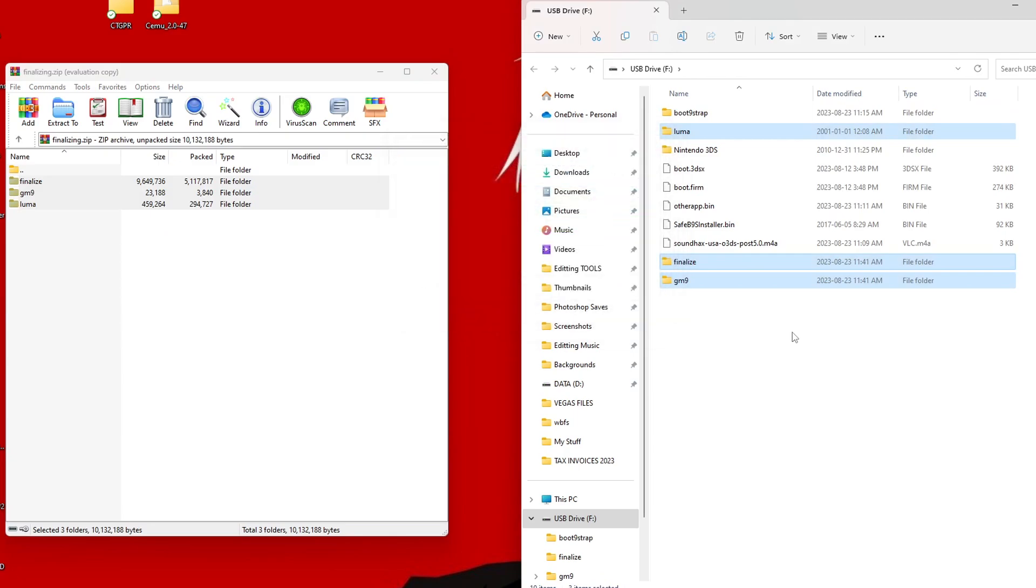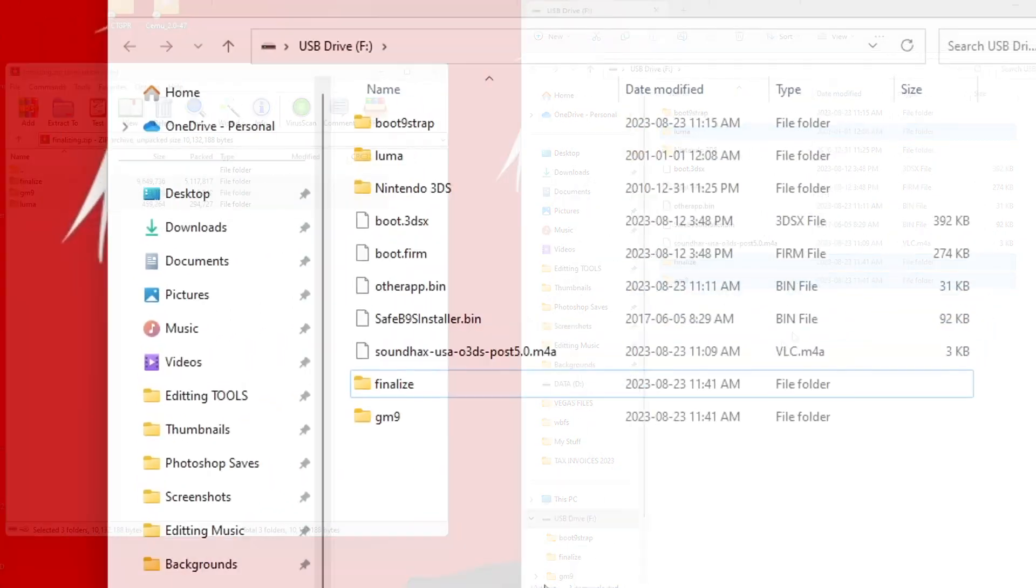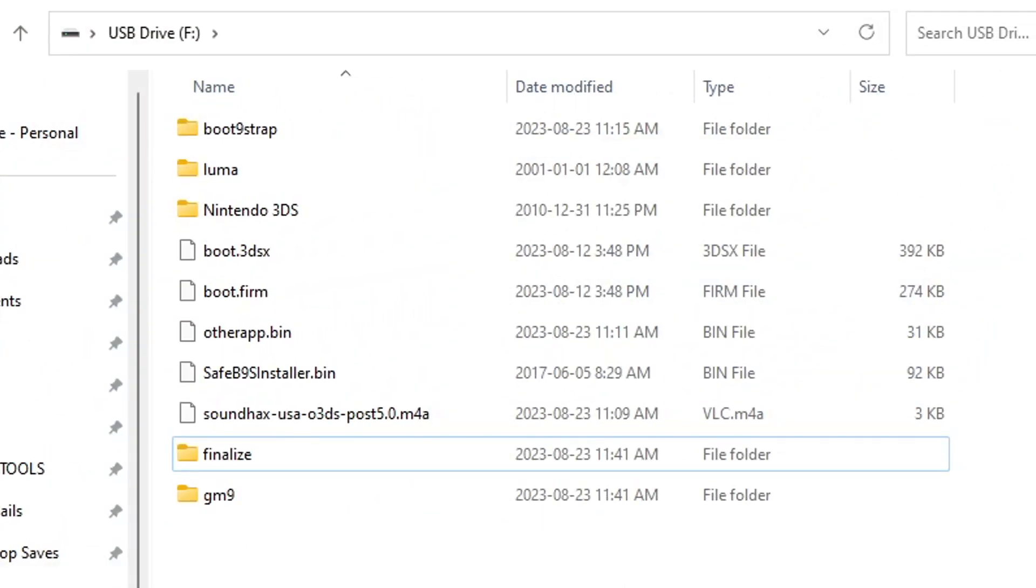If you are using a Mac, just hold the Option key while dragging the folders to the root, and then click Merge. And just like that, we are ready to head back onto our 3DS.